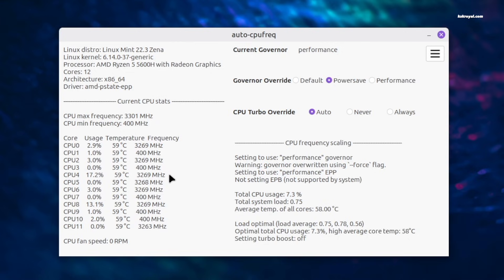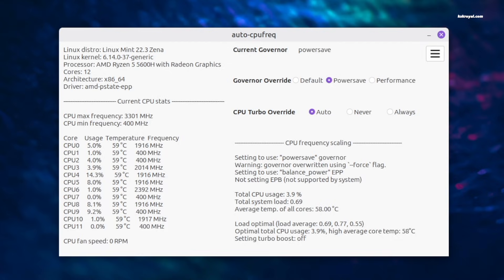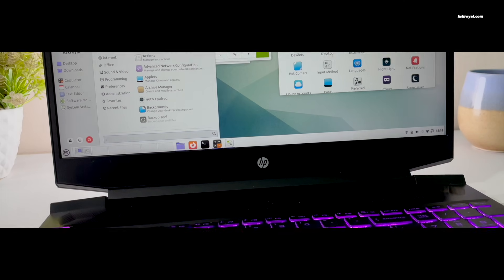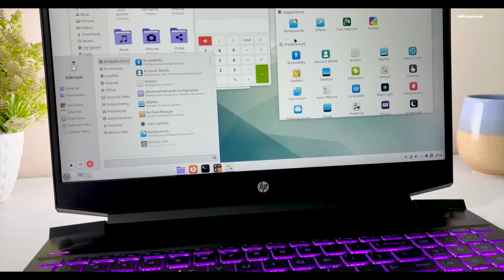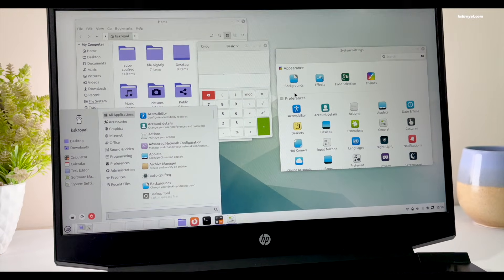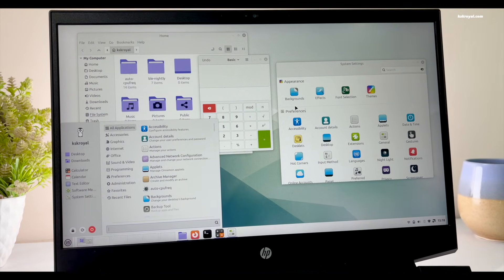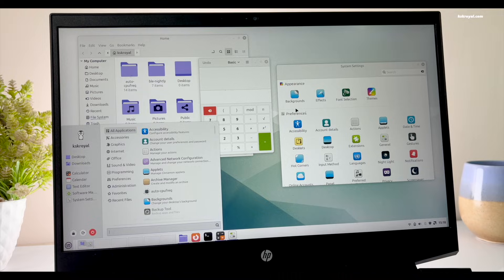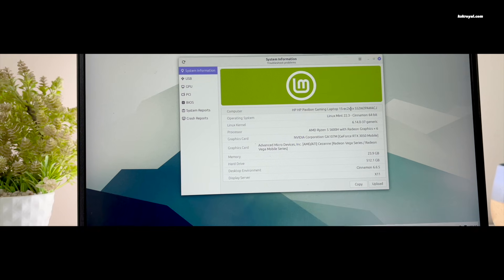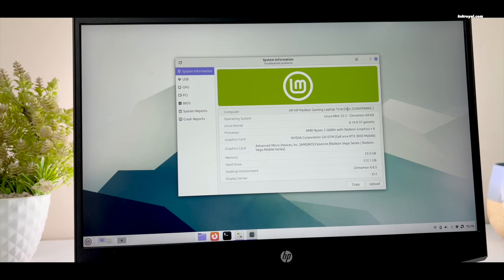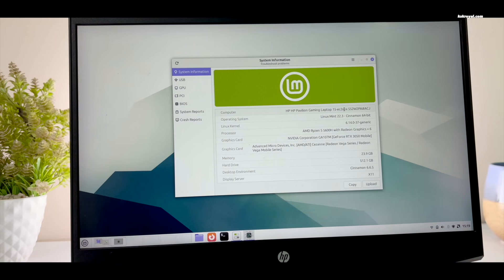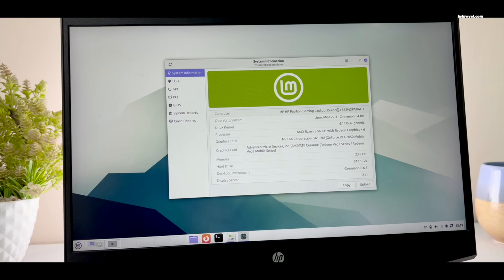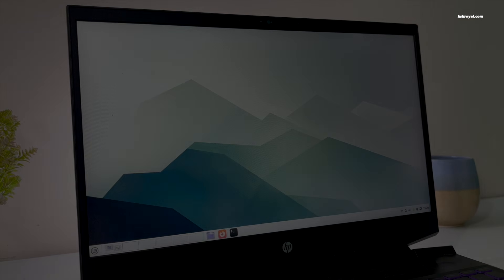And that's pretty much it. These are the recommended top 10 things you must do after installing Linux Mint. Let me know what you think about this in the comment section down below. If you have any questions or queries, do post them. Thank you so much for watching. This has been KSK Ryo. I will see you in the next one.